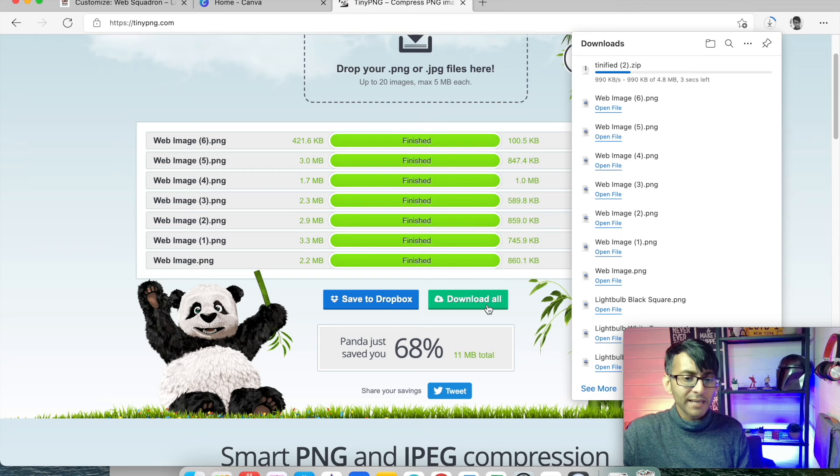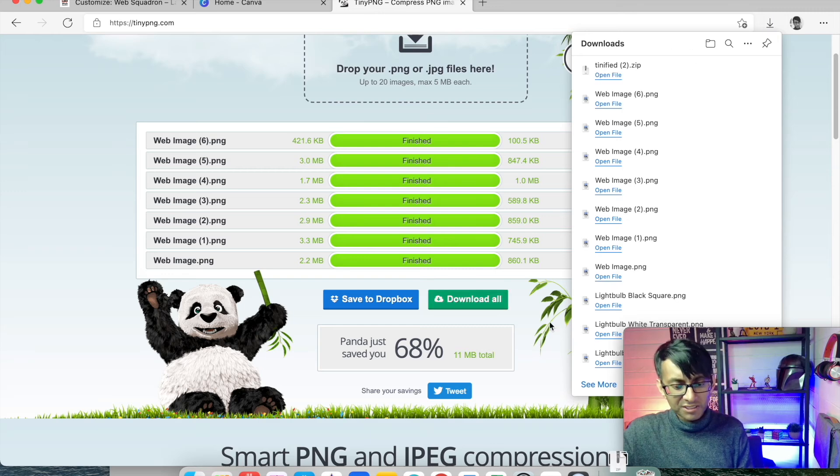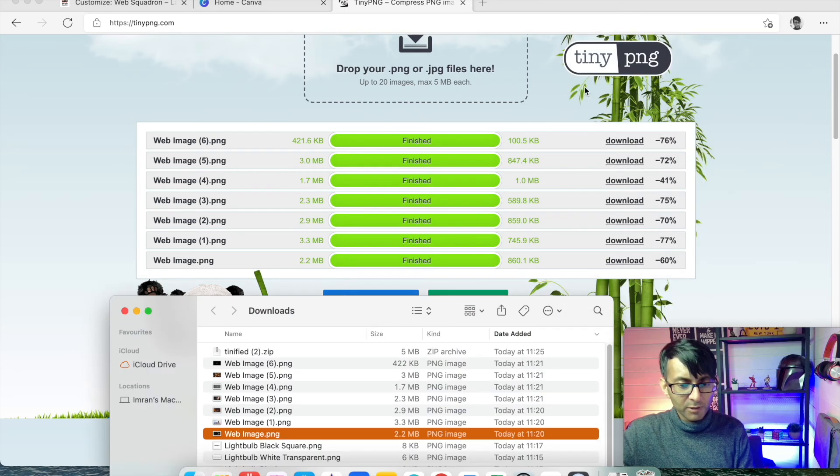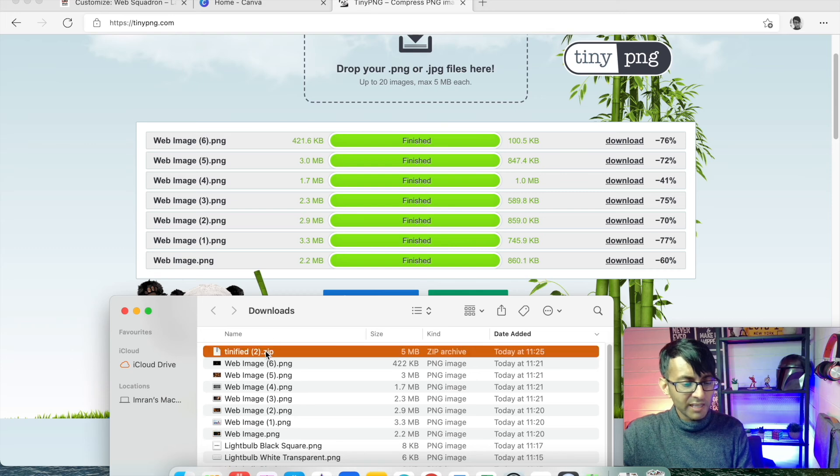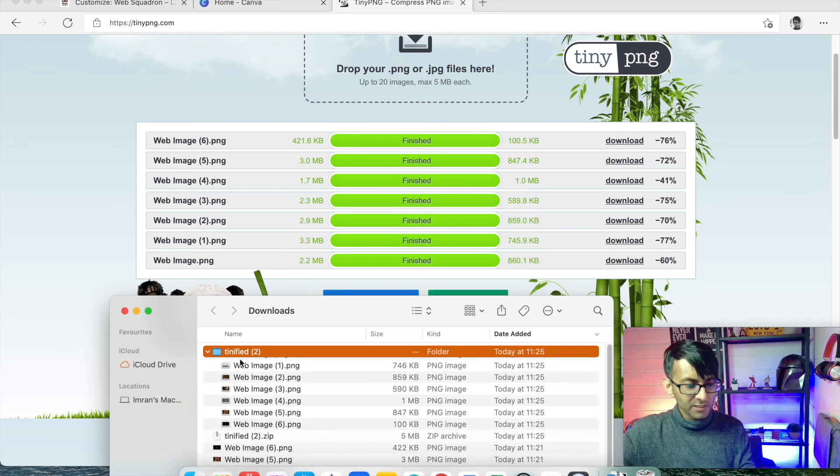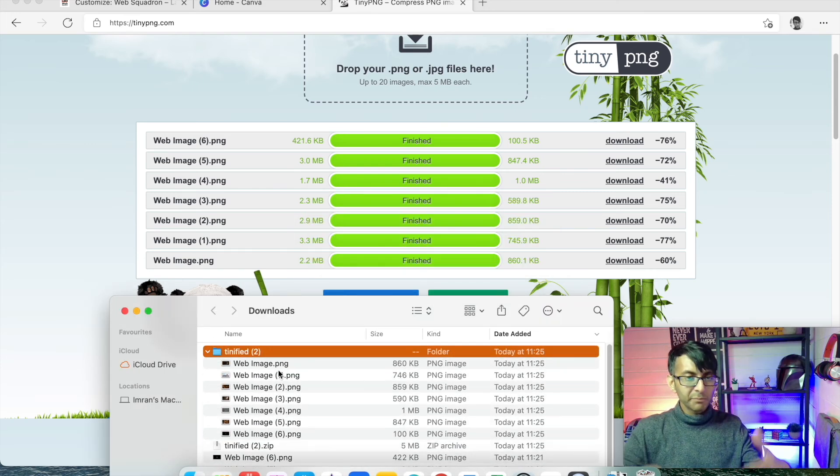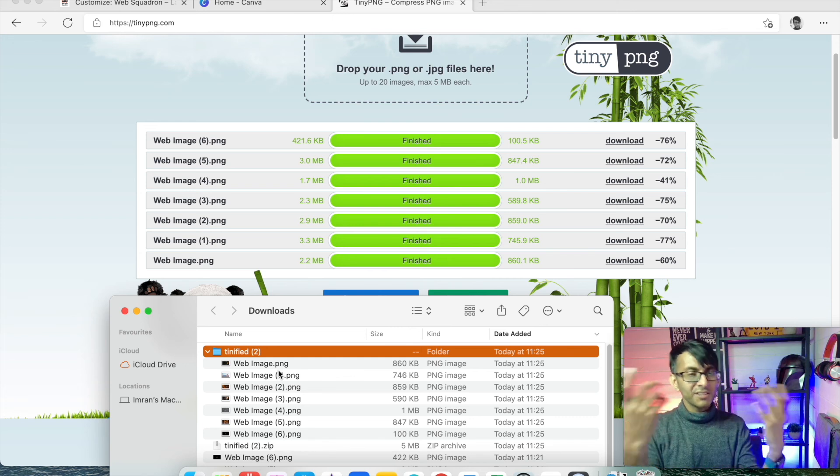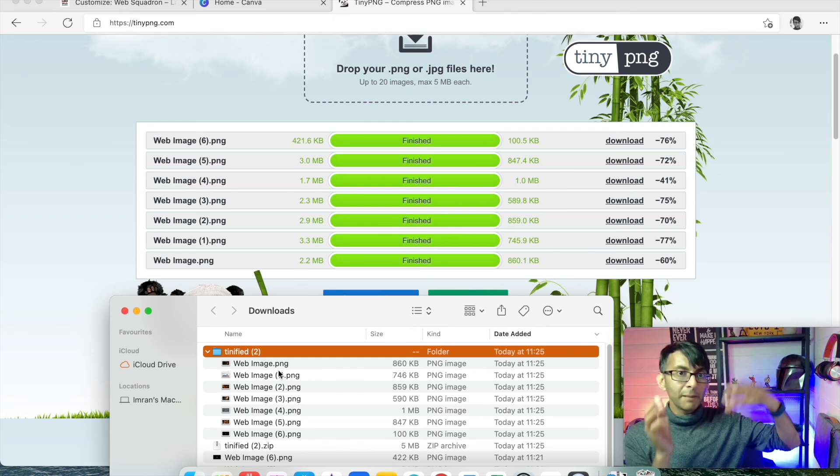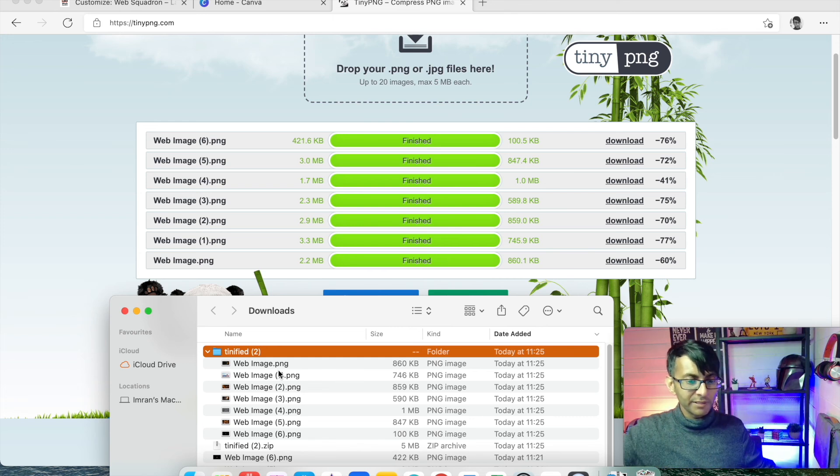So I'm gonna download that. And once it's downloaded, I will go over to my downloads folder and just make sure I've opened up that zipped file. Because now the zipped file is unzipped, I can add those images to my media library. So let's do that.